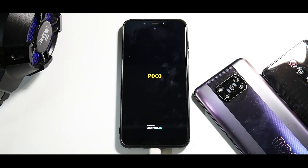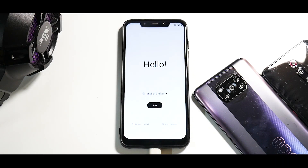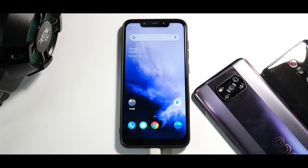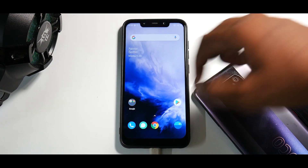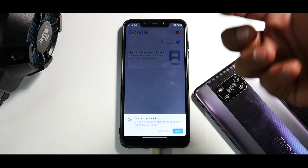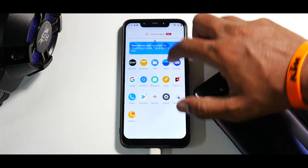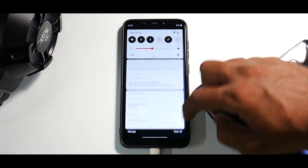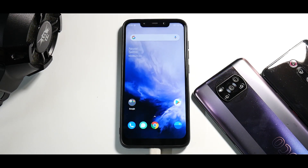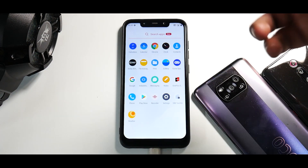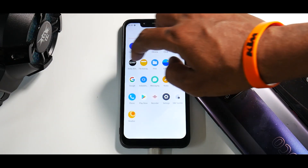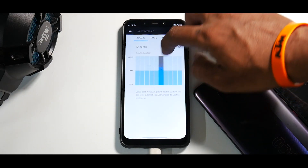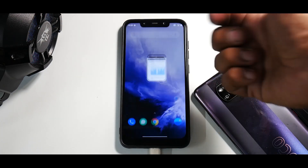The first boot will take anywhere between two to three minutes, so please be patient. As you can see, we now have the boot logo — let's wait. Just like that we are on the setup screen, let's quickly skip the setup. We are now on the home screen and immediately to the left you can see the Google Feed. This build is super smooth — although it's a 60Hz panel, it really feels great and special how smooth it is.